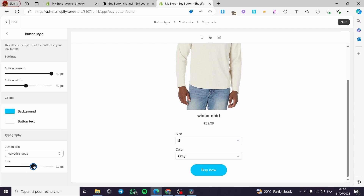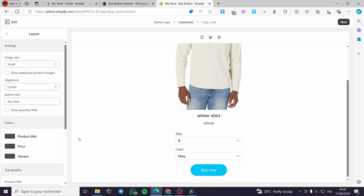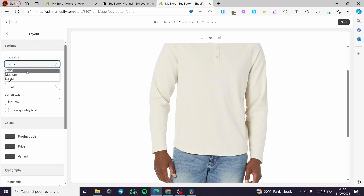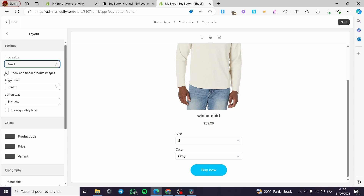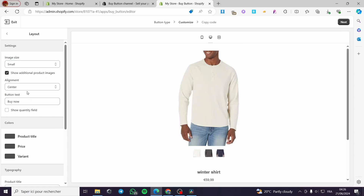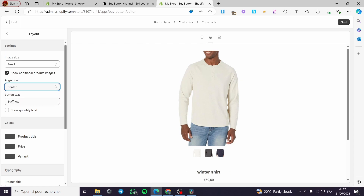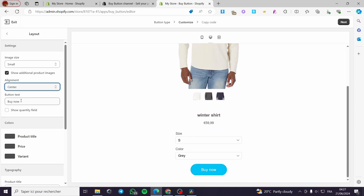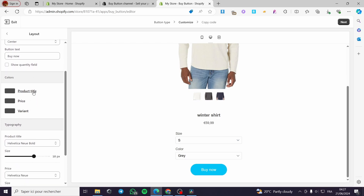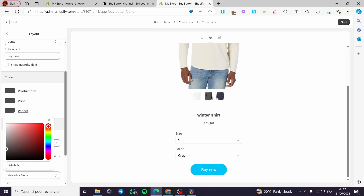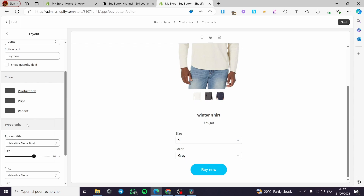The size setting controls the size of the text on the button. Going back to see more options: we have the layout, and you can also adjust the image size — medium, large, or small. You can also show additional product images. We have alignment — you can put it to the left, center, or right. The button text is fully customizable, and you can also add a quantity field.